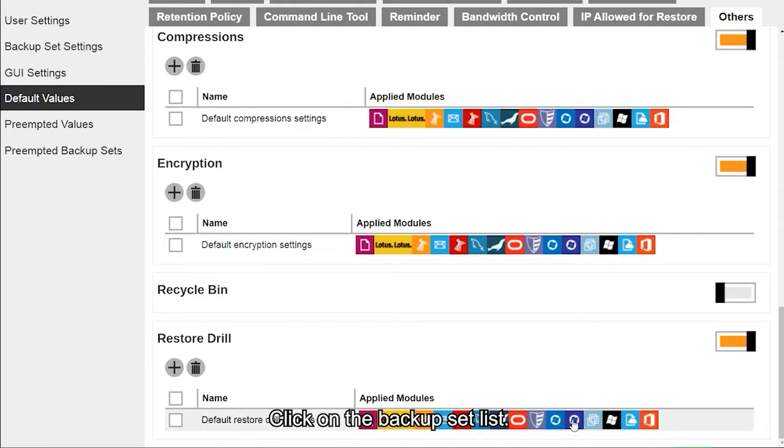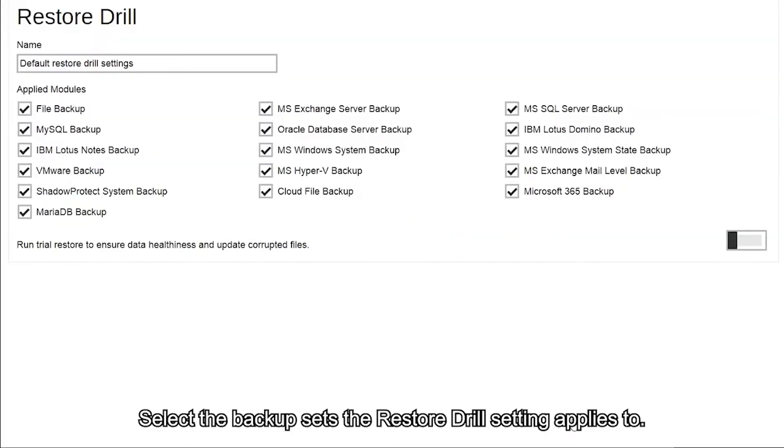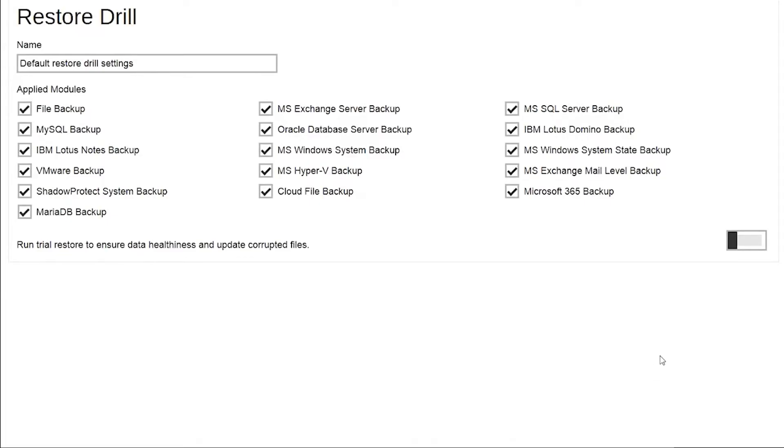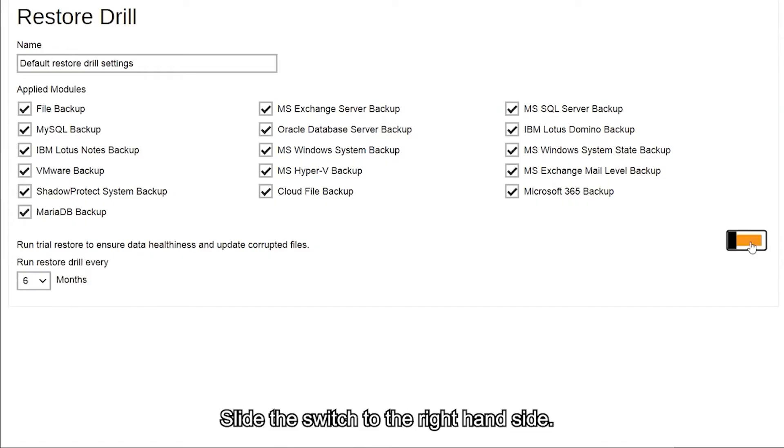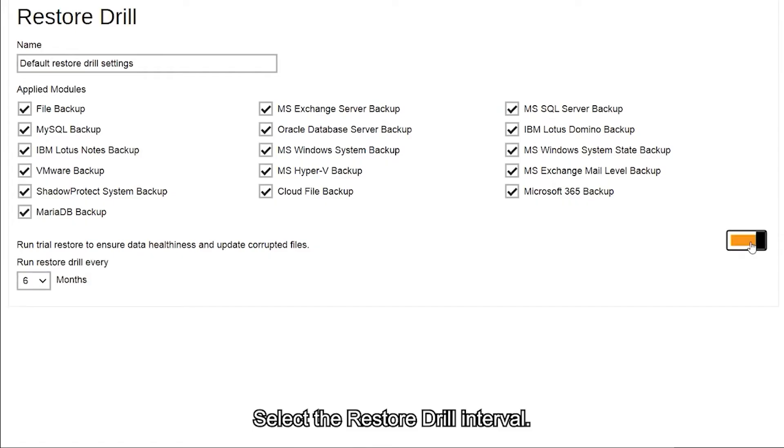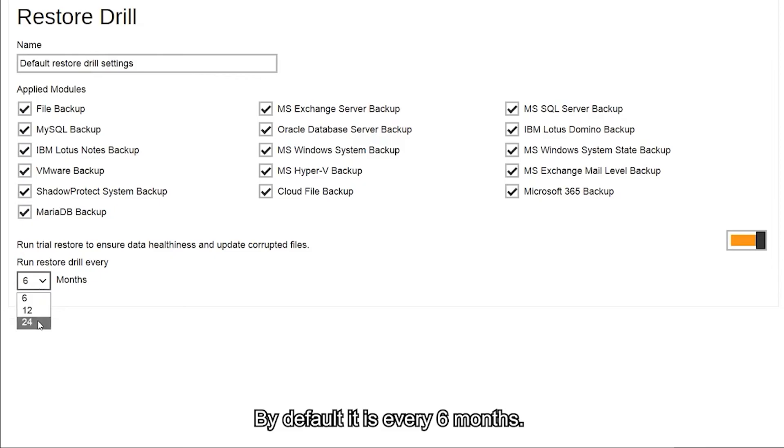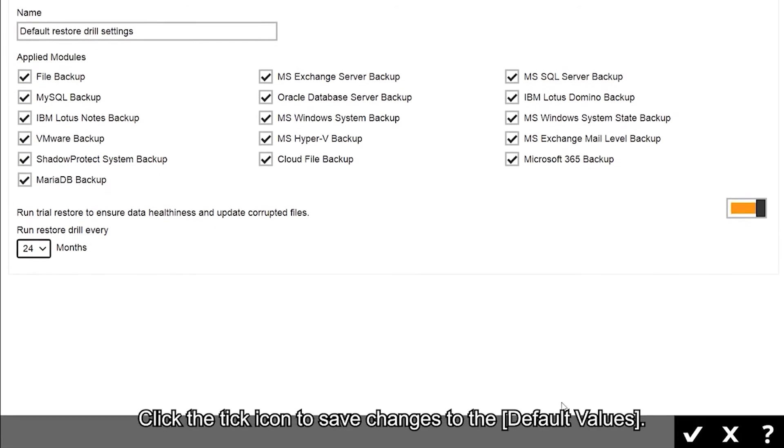Select the backup sets the restore drill setting applies to. By default, all backup sets are selected. Slide the switch to the right-hand side, select the restore drill interval (by default it is every six months), then click the tick icon to save changes to the default values.